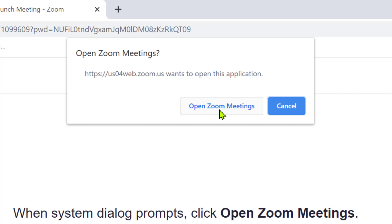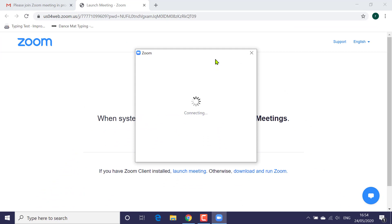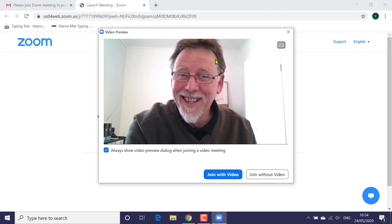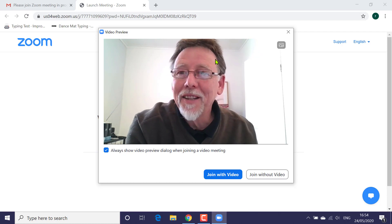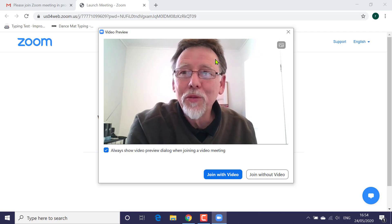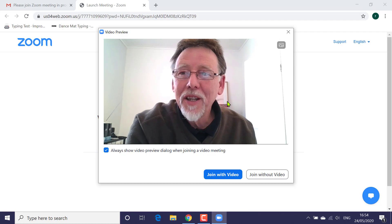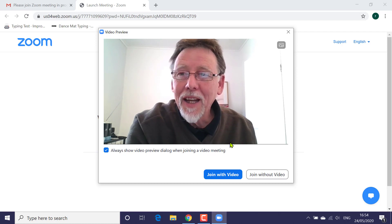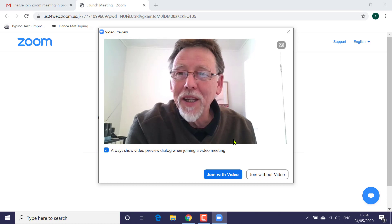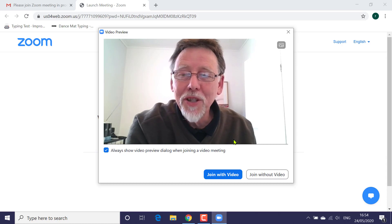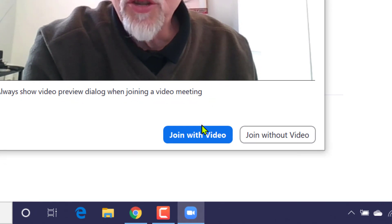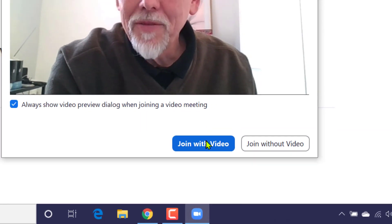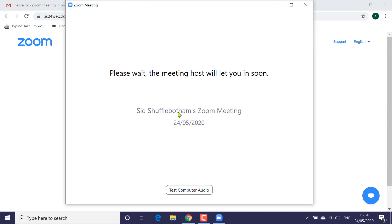And here we go. I get the 'Join with Video' preview window, which confirms that my webcam is working and gives me a chance to look in the video mirror and check what's in view in the room behind me. I'll click the 'Join with Video' button, and that takes me into the host's waiting room.